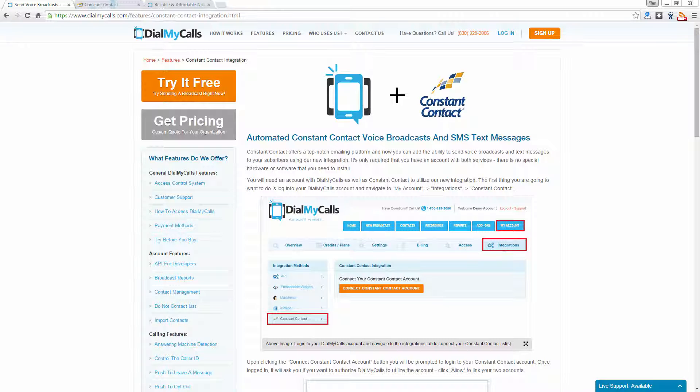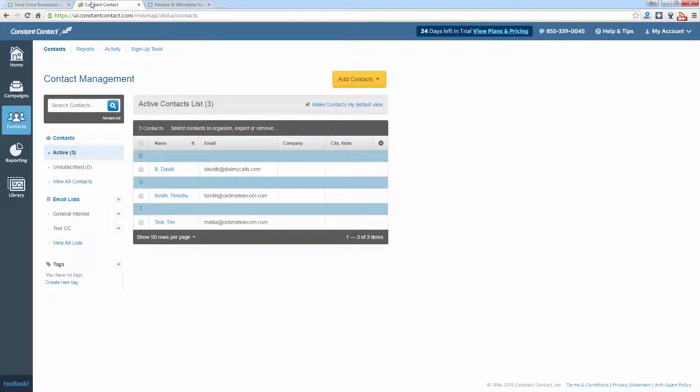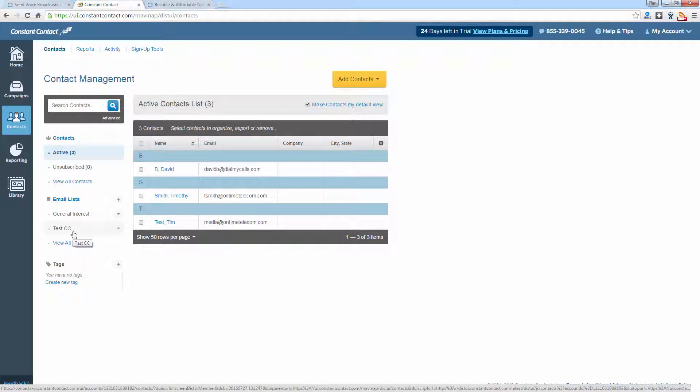The first thing you're going to want to do is make sure your Constant Contact is set up properly. We are logged into our Constant Contact account and you can see we have two email lists created. Generally you would only need the first name, last name, and email address to utilize Constant Contact. For the Dial My Calls integration to work, you're going to need to collect the 10-digit phone number as well from your subscribers. Once you've begun to create your list and collect those phone numbers, you are now ready to sync with Dial My Calls.